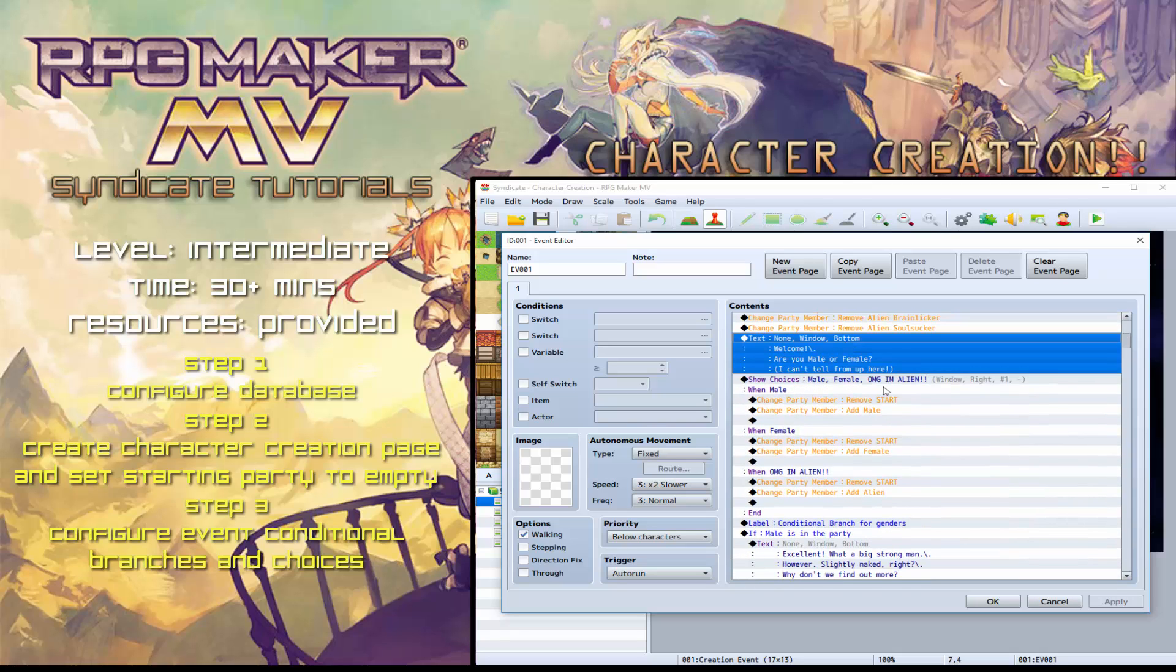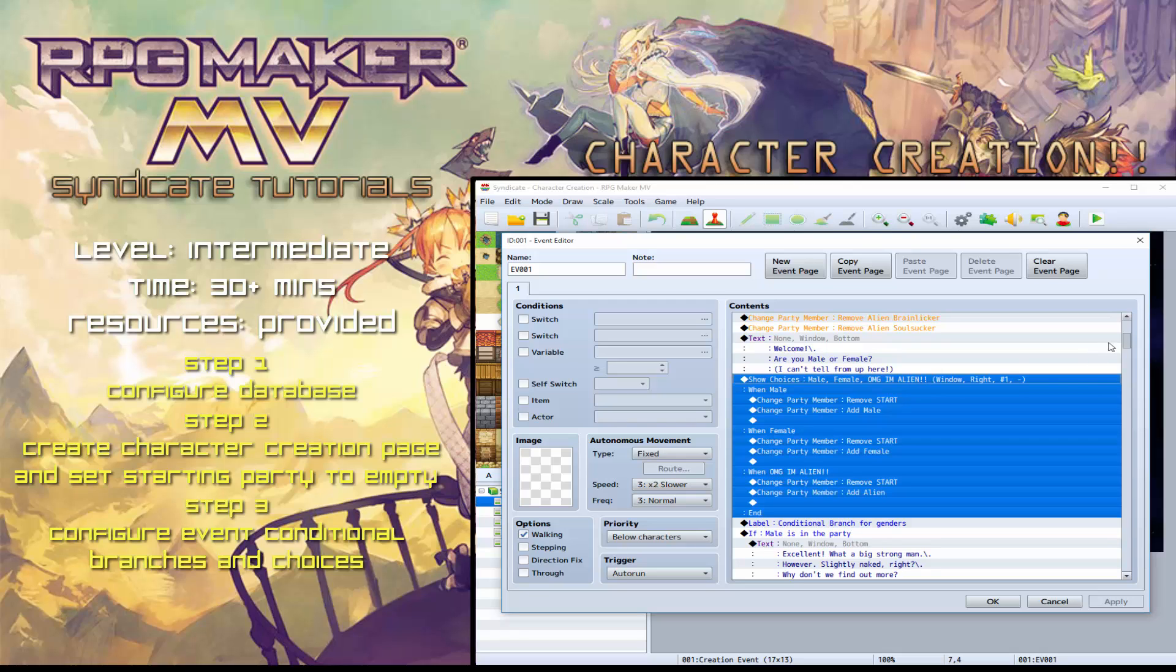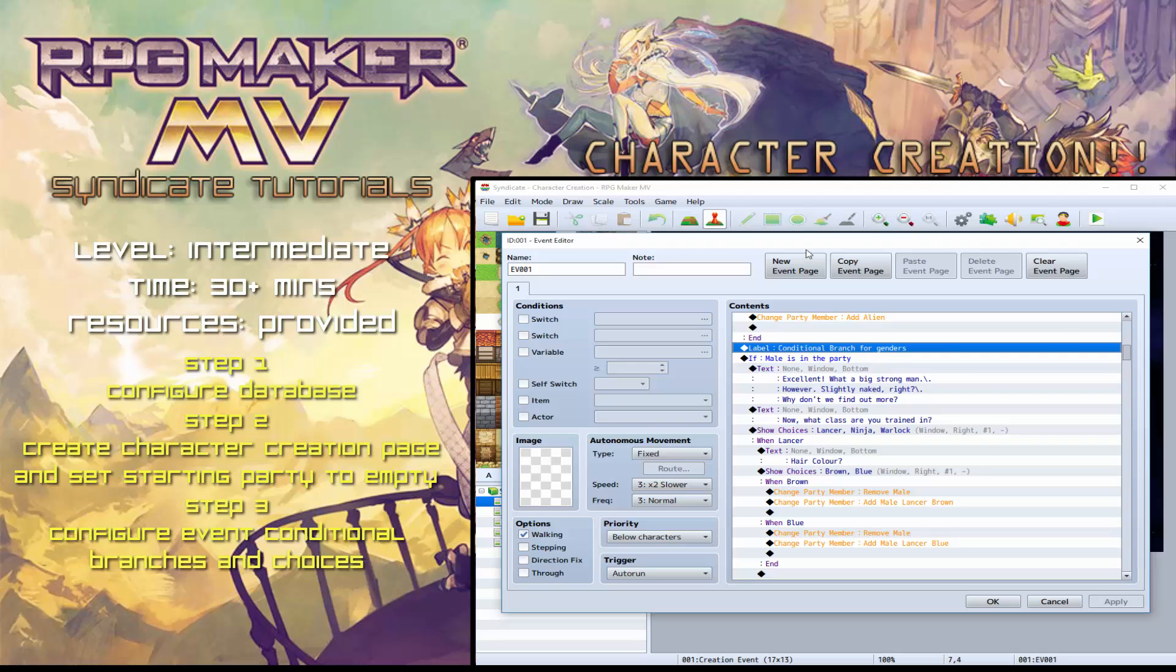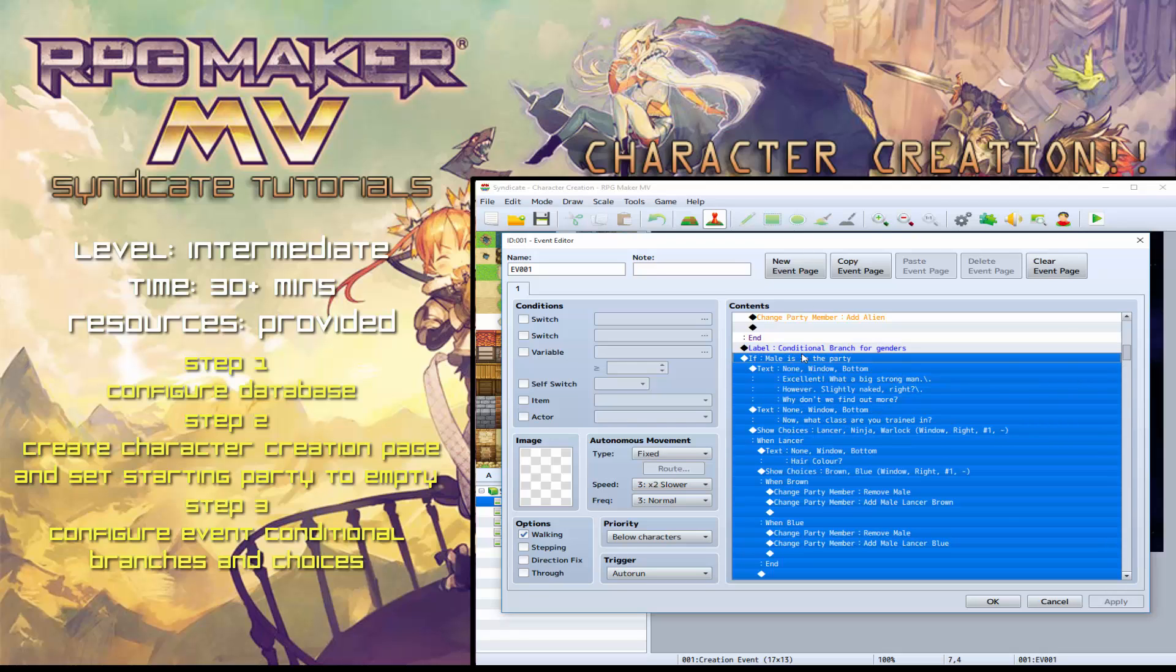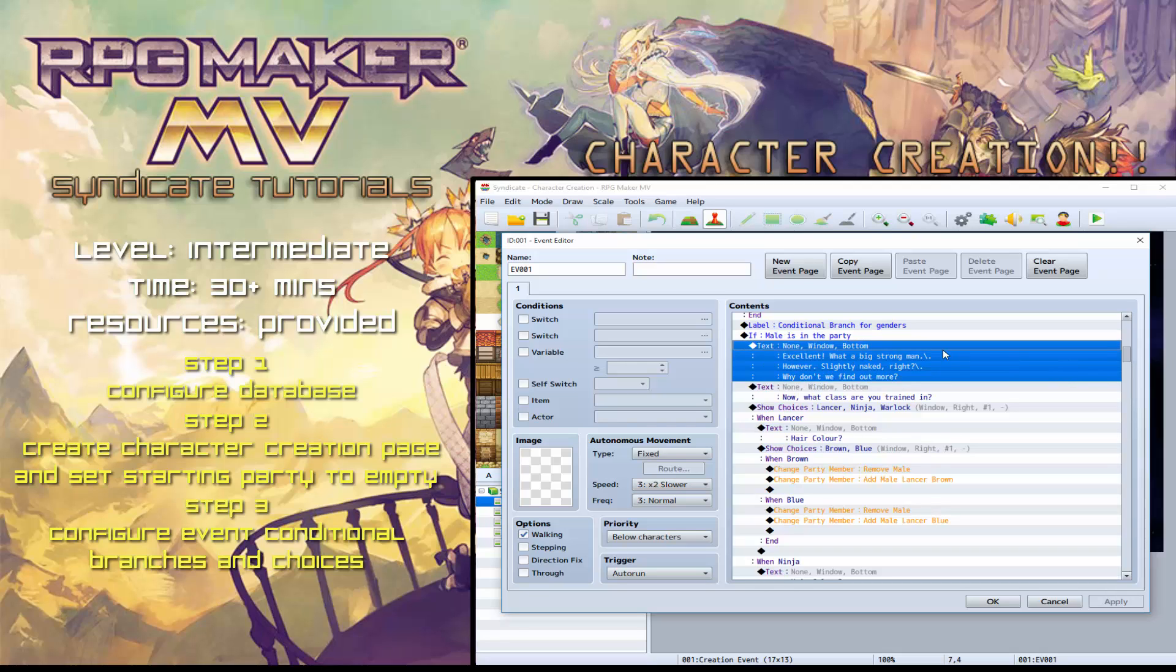So it says, welcome, are you male or female? You then choose male, female. And then I added the third choice. Oh my God, I'm an alien. So you've got that there. Next part to do is the conditional branch for the genders. So for example, if you chose male, there are certain conditions that only will be met if you're the male. So, excellent, what a big strong man, for example.